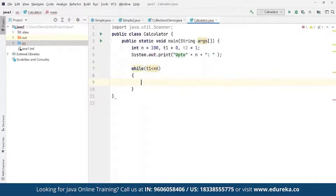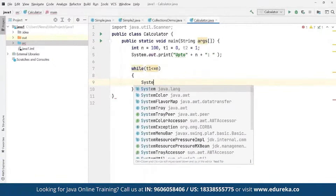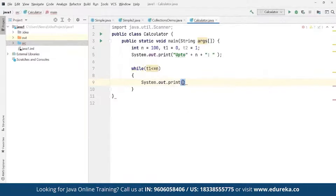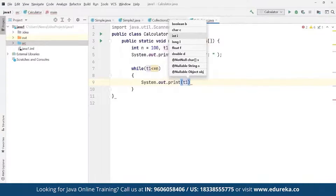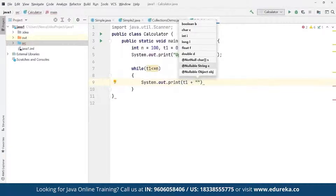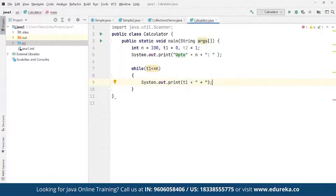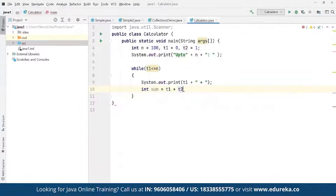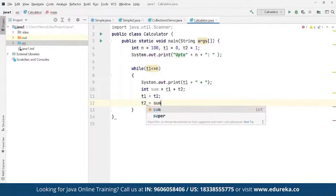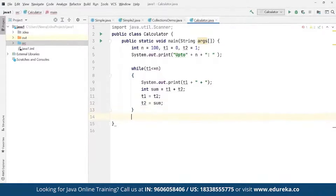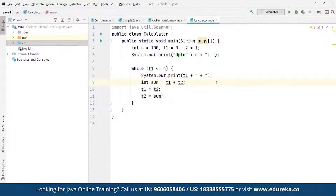Inside the while loop, we print the current value of t1, then calculate sum = t1 + t2. We then update t1 = t2 and t2 = sum. This continues iteratively to generate the Fibonacci series up to n numbers. We then run the program to verify the output.